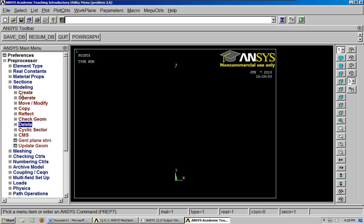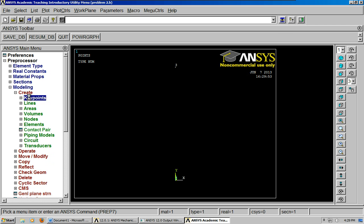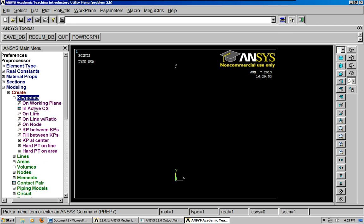So now we can continue to create key points. And the fourth one is not 24, 0, negative 48. It's 24, 0, negative 8. Okay, apply. And then our fifth one is 24, 0, negative 40. Apply.